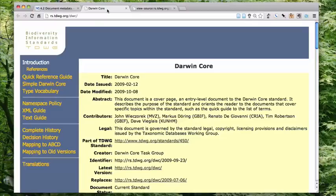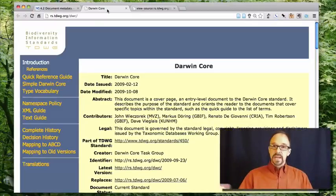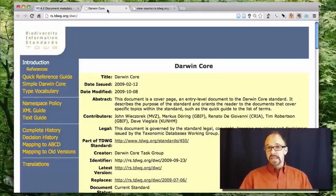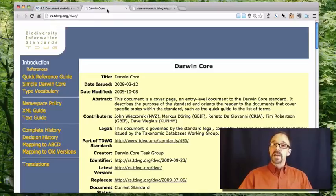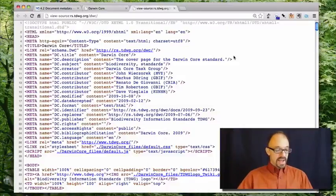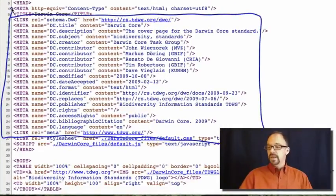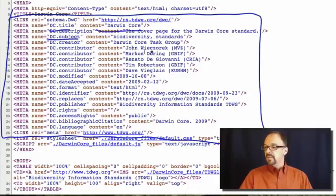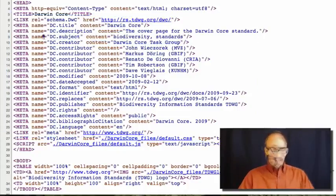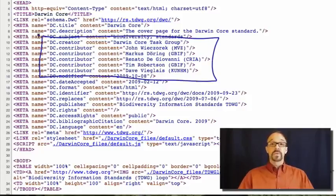Now let's look at a webpage that has some actual Dublin Core metadata in the HTML. This is the introductory page for the Darwin Core — a metadata schema obviously based on the Dublin Core, but used for providing information about biodiversity. Let's look at the source for this page. What you get is this big block of metadata in the header: name DC title, Darwin Core; DC subject, biodiversity standards; DC creator, and all of these contributors, et cetera.